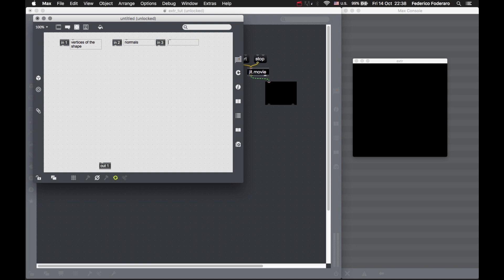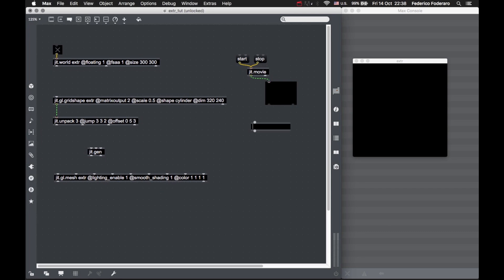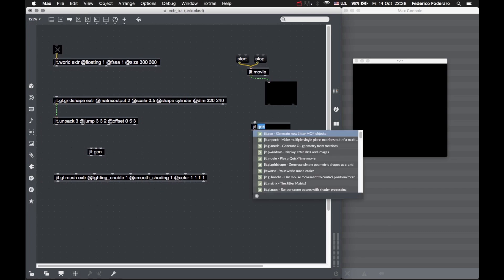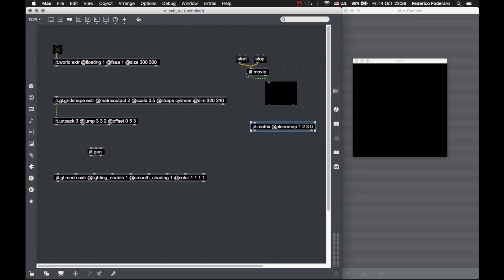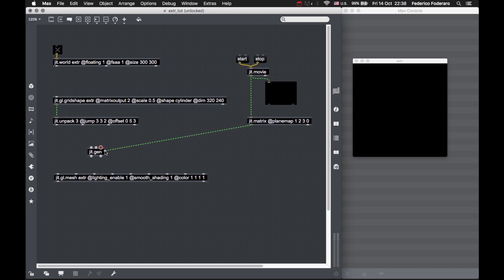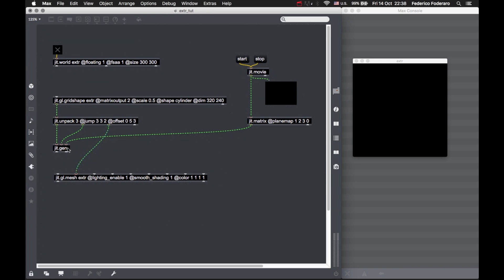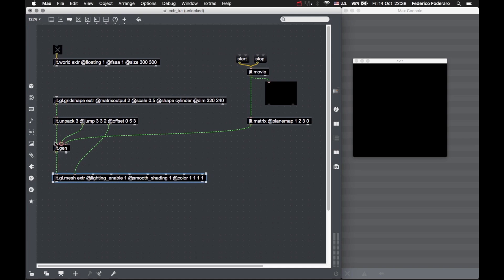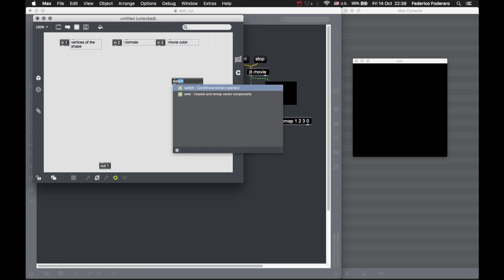For the movie color, we actually want just the RGB values, so let's use a JIT matrix here with the plane map. We want planes 0, 1, and 2. These are the vertices, these are the normals, and the texture coordinates connect directly to the mesh object. This is the final position.